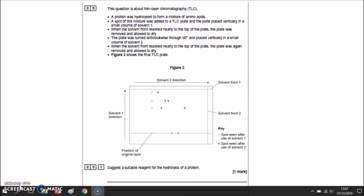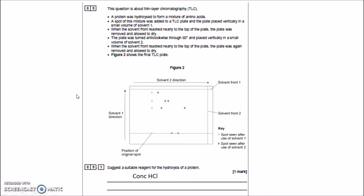Question 9 is about thin layer chromatography. A protein was hydrolysed, creating amino acids, which were separated on a TLC plate. Suggest a suitable reagent for the hydrolysis of a protein: hydrolysis is a reaction with water that breaks peptide bonds, and requires an acid catalyst. The most successful reagent is concentrated hydrochloric acid with water.